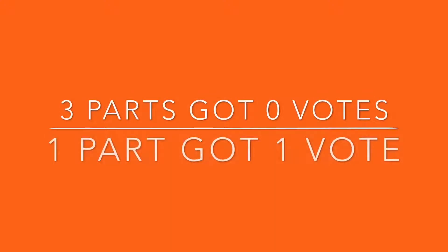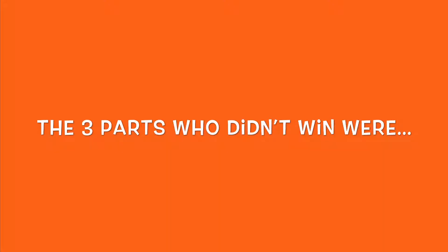So the video that got the most votes will have a video of its own and the people who voted for that video will get a shout out. So three of the four parts got zero votes while one got one. And the three parts who didn't win were part one, part three and part four.